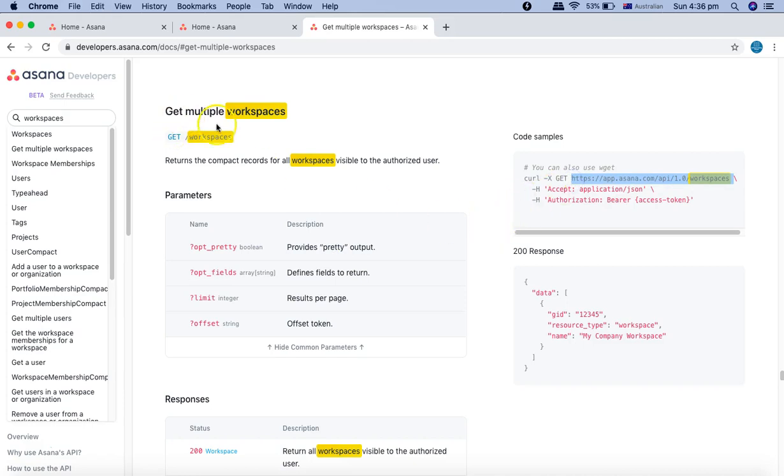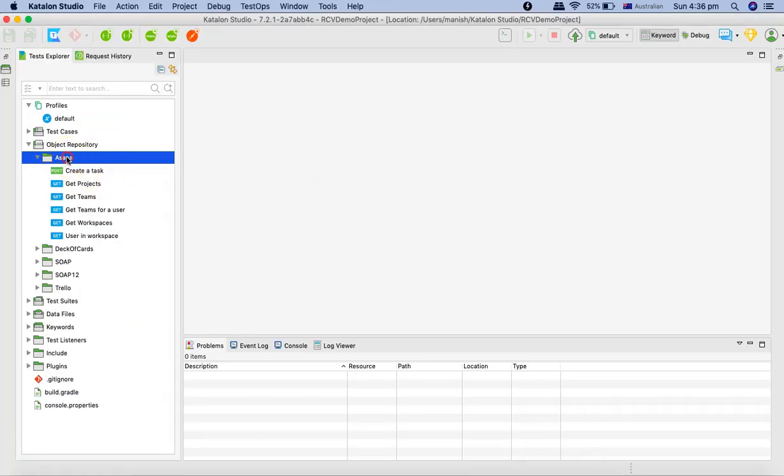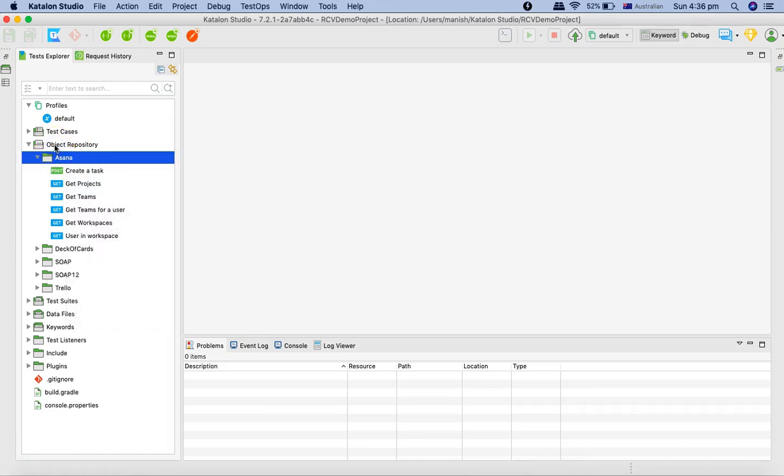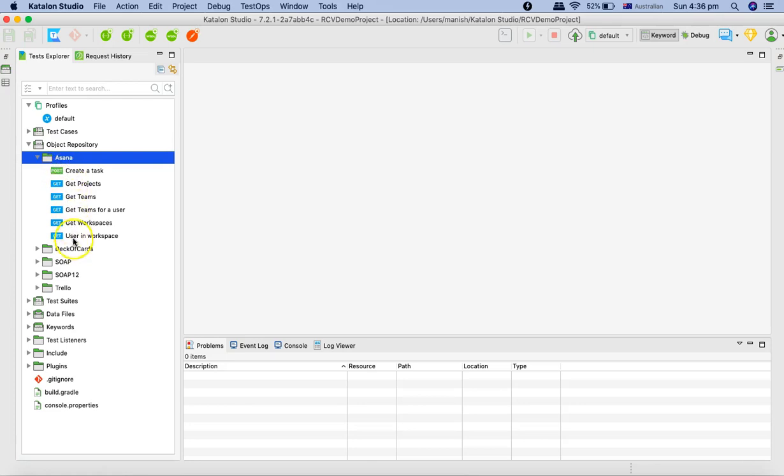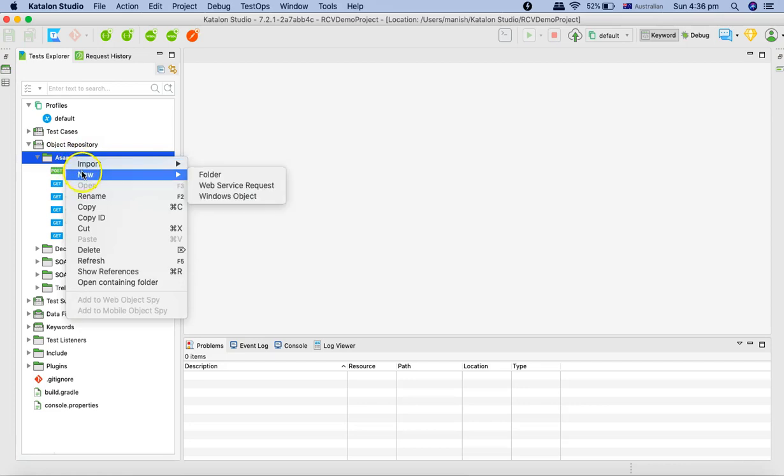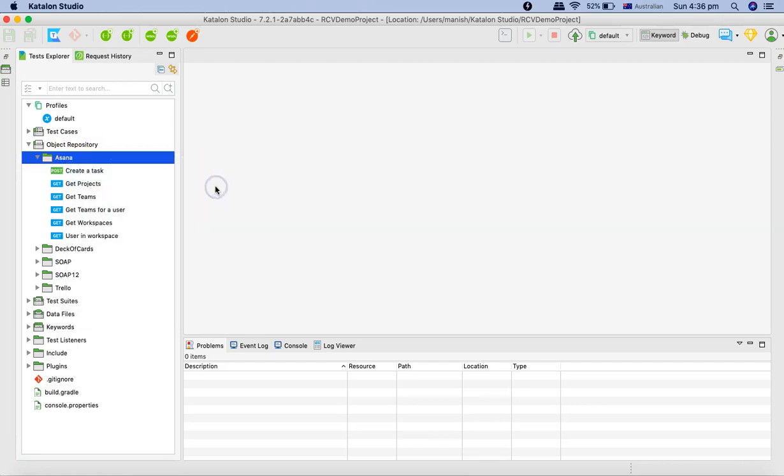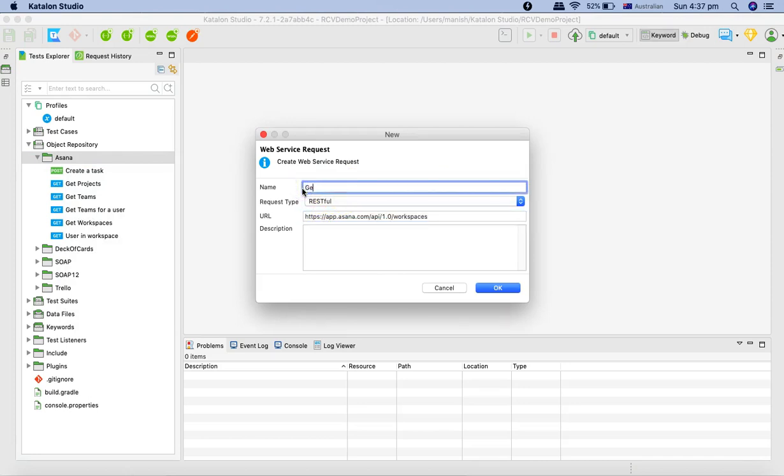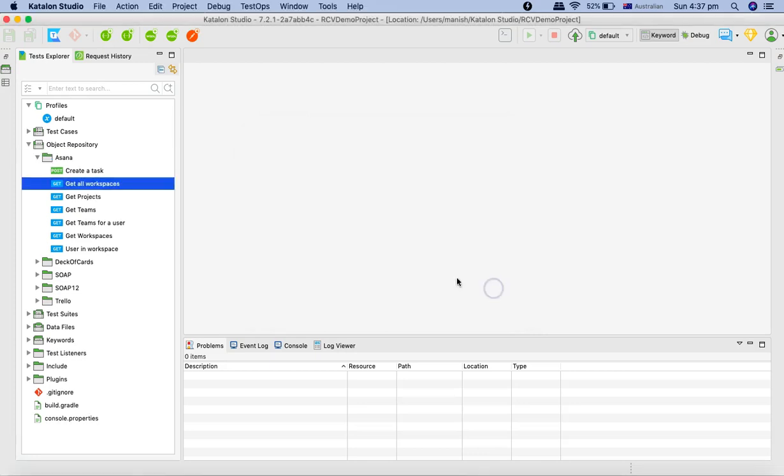Then go to Katalon Studio. In the object repository, I have already created a folder Asana where I am keeping all the requests. I'll right-click on the folder, click on new and click on new web service request. I'll paste the URL that I have copied and I'll say get all workspaces. This request will provide me all the workspaces.